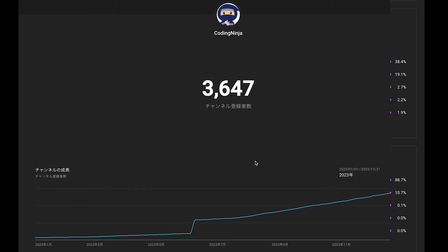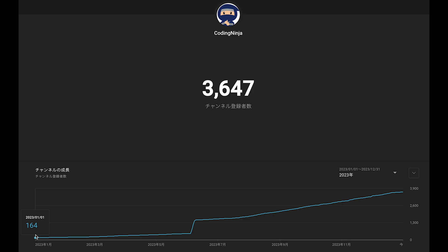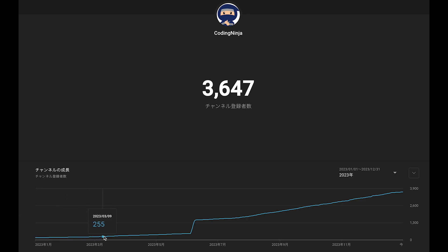This chart shows how many subscribers I got last year. I remember I started this channel with 162 subscribers, and it seems like I got two subscribers on the first day of last year. My channel is growing up little by little, and every day I got one subscriber or two subscribers.